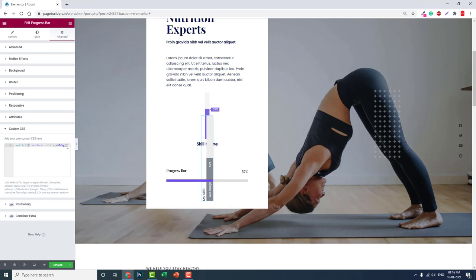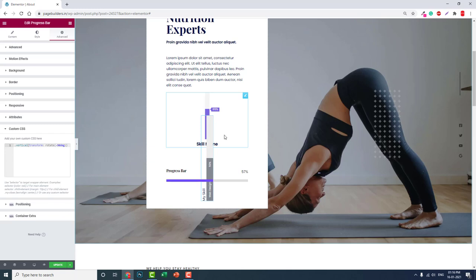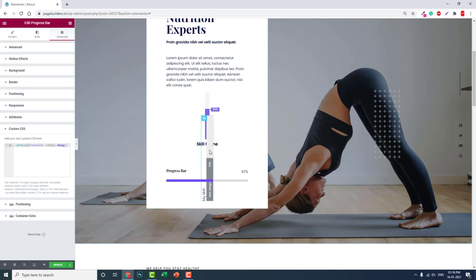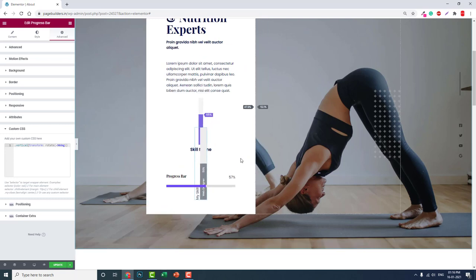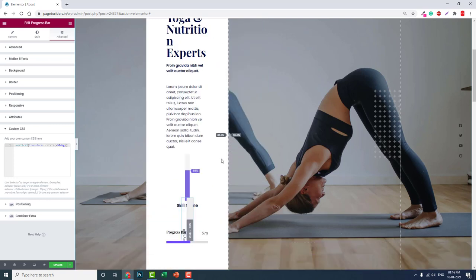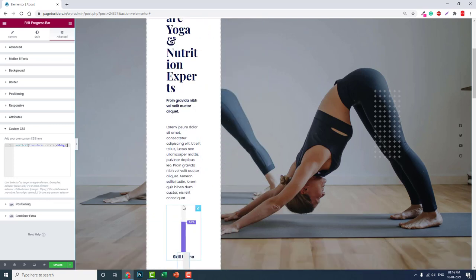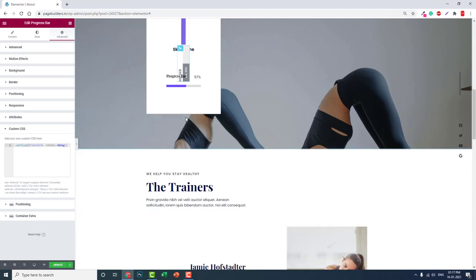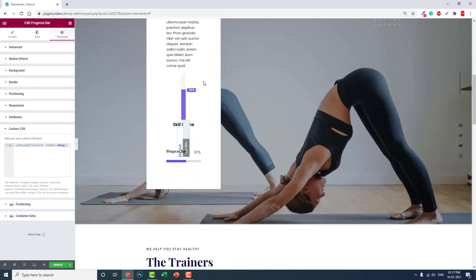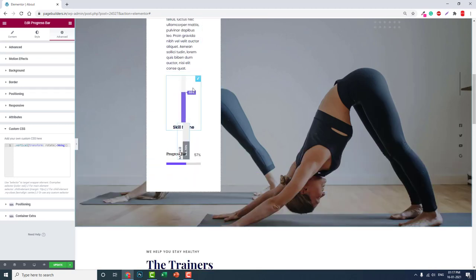Using the rotate or transform rotate CSS. But the thing is, the height or length of this widget is determined by the width of the column. As you can see here, if I reduce the column width, the height of this widget will also reduce.